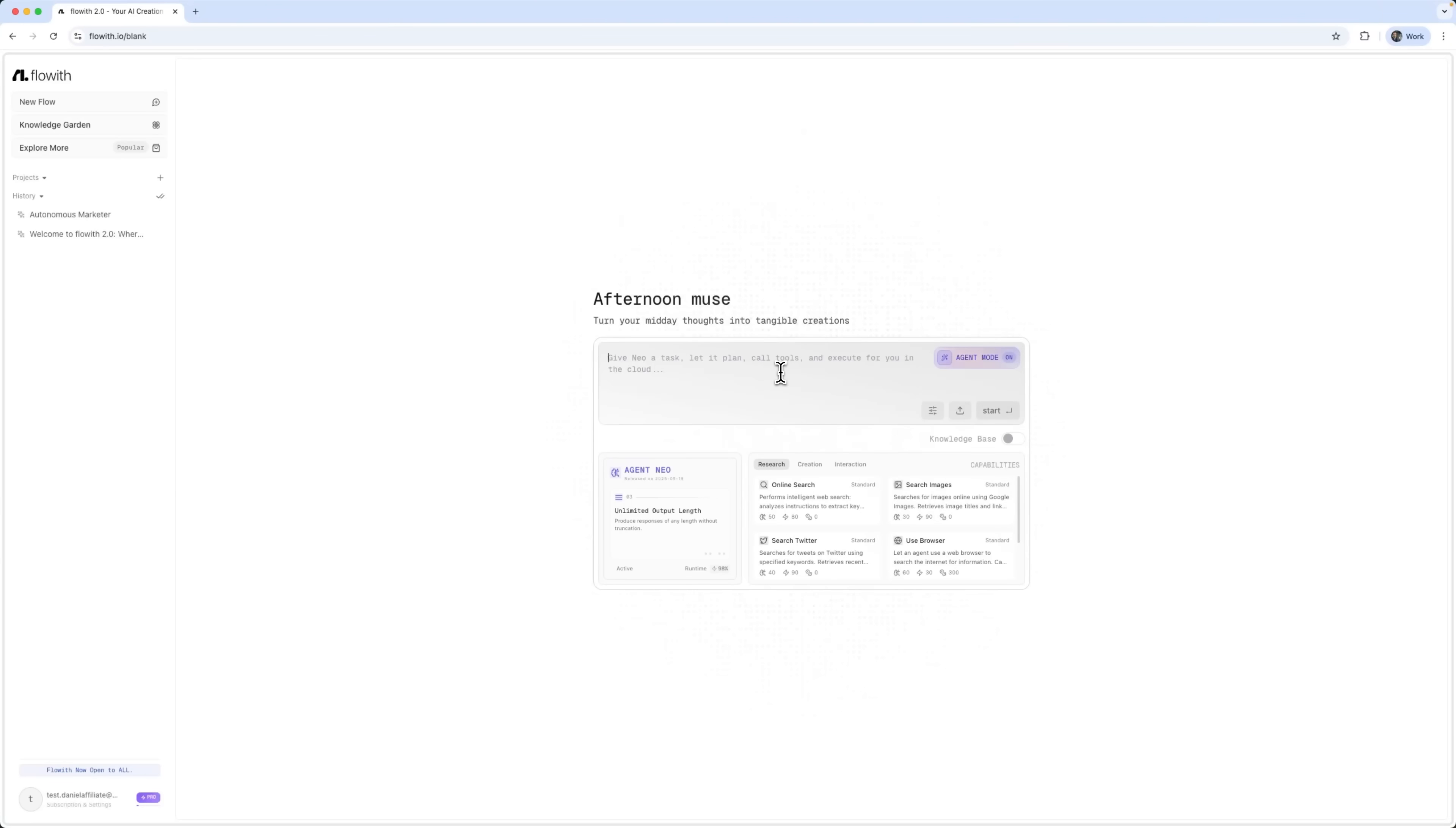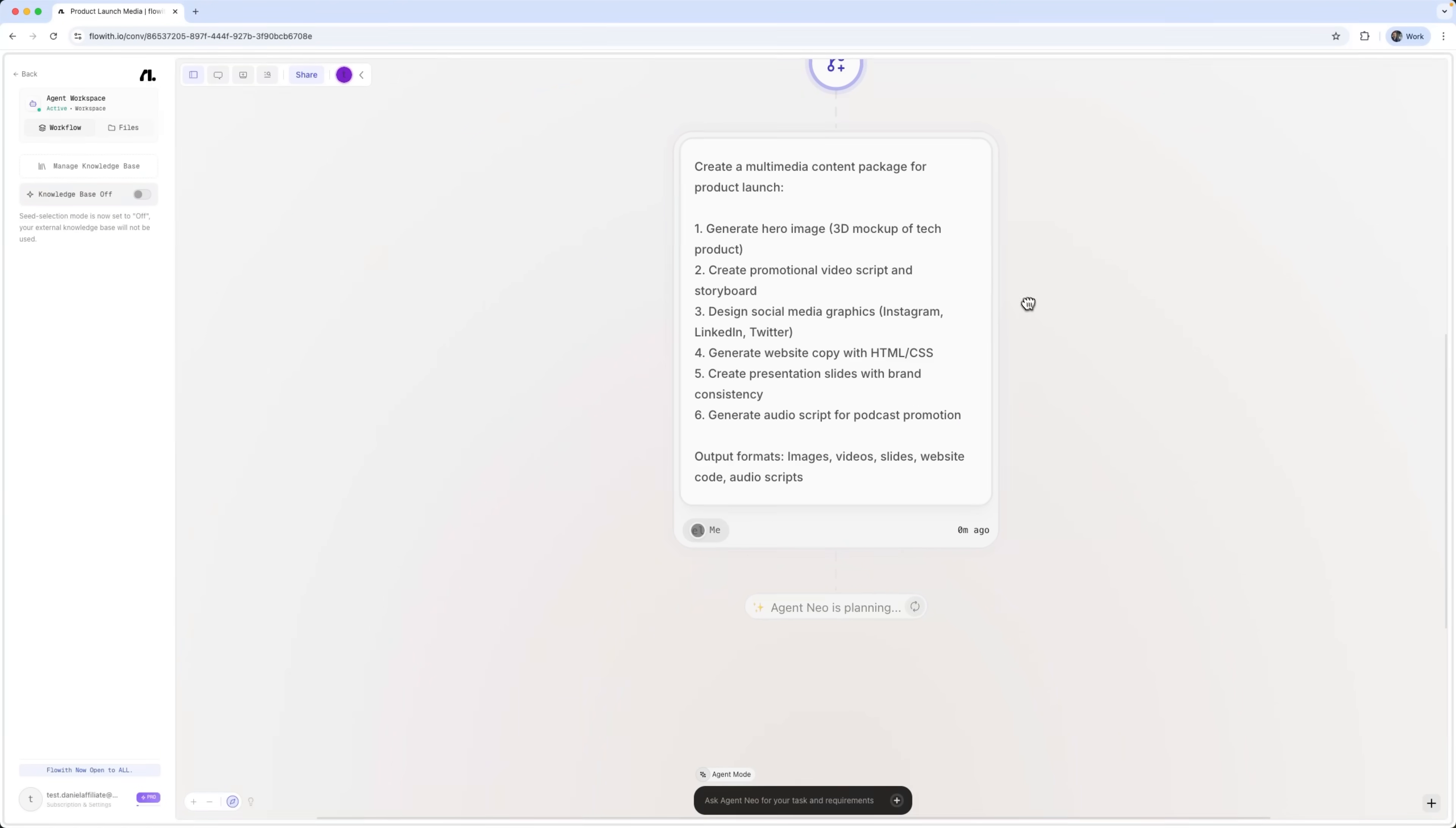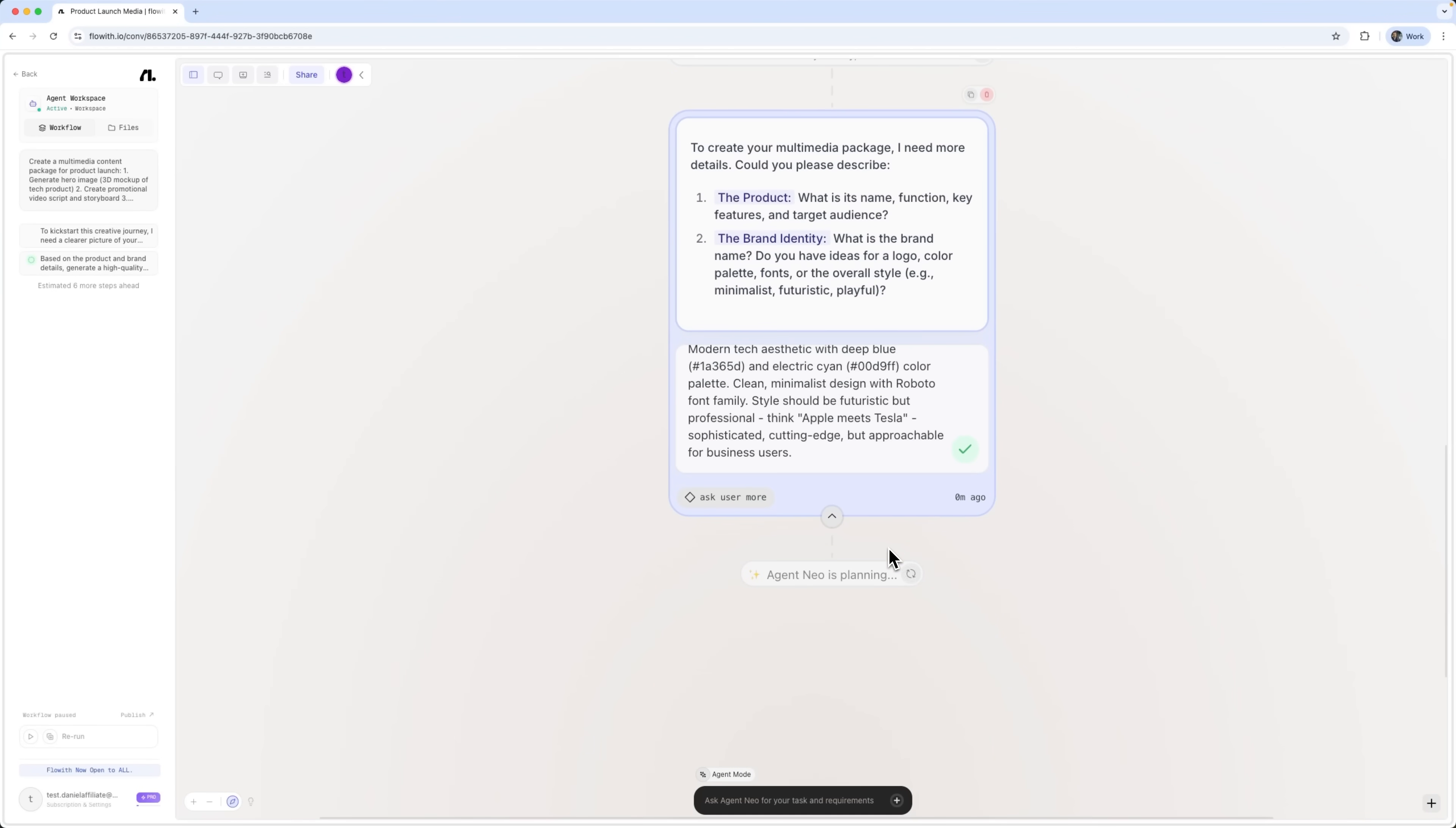Now let me show you the multimedia generation capabilities of Agent Neo. We are going to create an agent that delivers a complete range of creative outputs. This is the prompt we are using. Don't forget to activate agent mode before getting started. Once it's on, the development process begins. Just like in the previous example. What really makes Agent Neo impressive is that it doesn't just follow instructions blindly, it analyzes the prompt and asks contextual follow-up questions. We'll provide our answers. The agent will continue building the project accordingly.